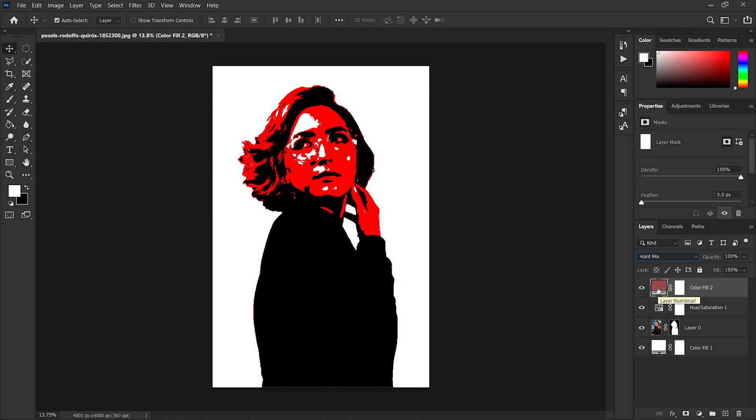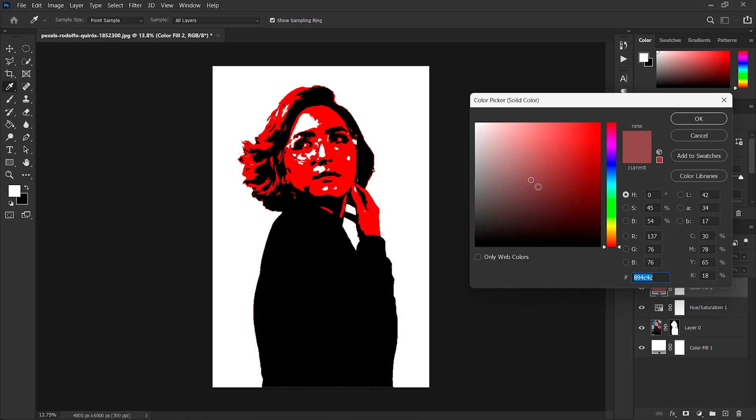Now open the layer thumbnail again, and note this point: your picture should not have more than 4 color values.